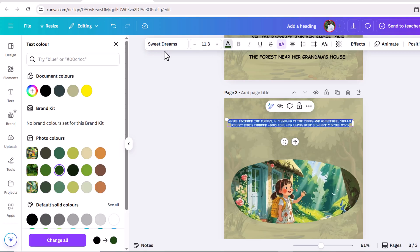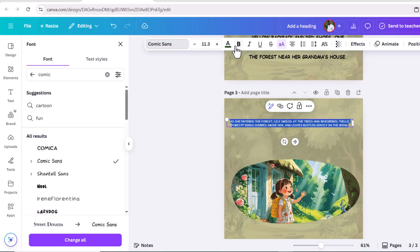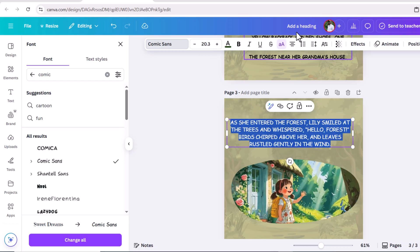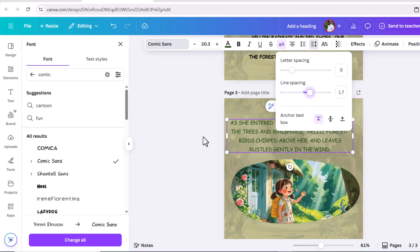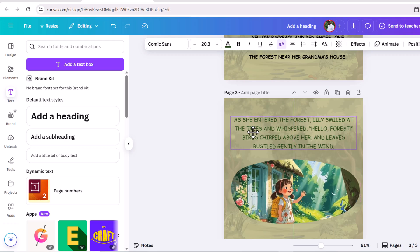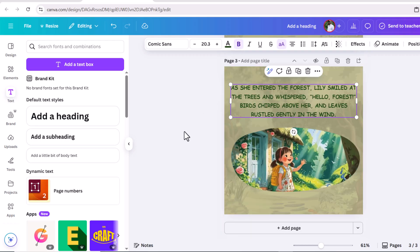Go to fonts, change the font style, and increase the font size as well. Click on three dots and adjust the text. The second page of the storybook is also ready.